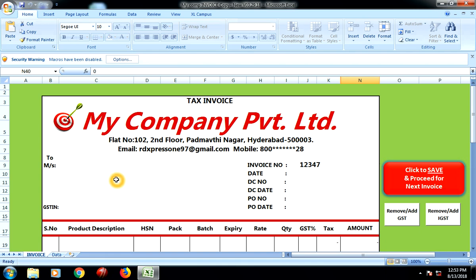So you don't have to search through all the products or all the customers you have. The moment you start typing the customer name, it's automatically visible here to select. There is no dropdown mechanism — this is an automatic filter mechanism we have here. So this is the latest company invoicing system, which is Excel-based.